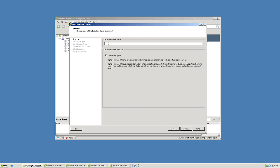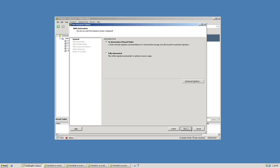We name the cluster and then we specify whether or not we want storage DRS enabled on this cluster. I'll leave it checked as it is by default so that we end up with a storage DRS enabled datastore cluster.